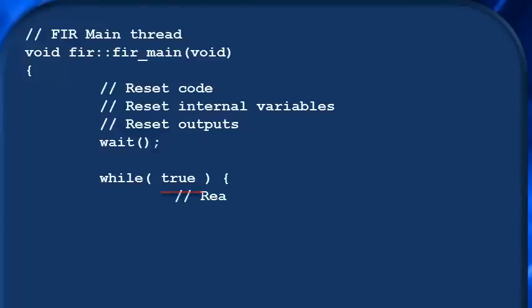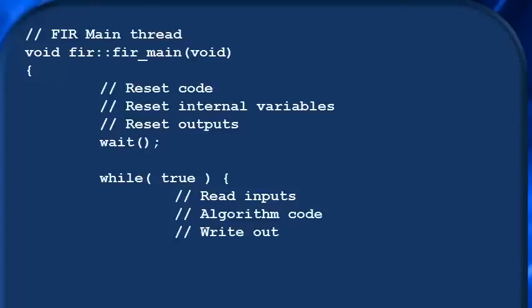Inside here, you will read the design inputs, perform some kind of algorithm, write the design outputs, wait one cycle, and repeat.